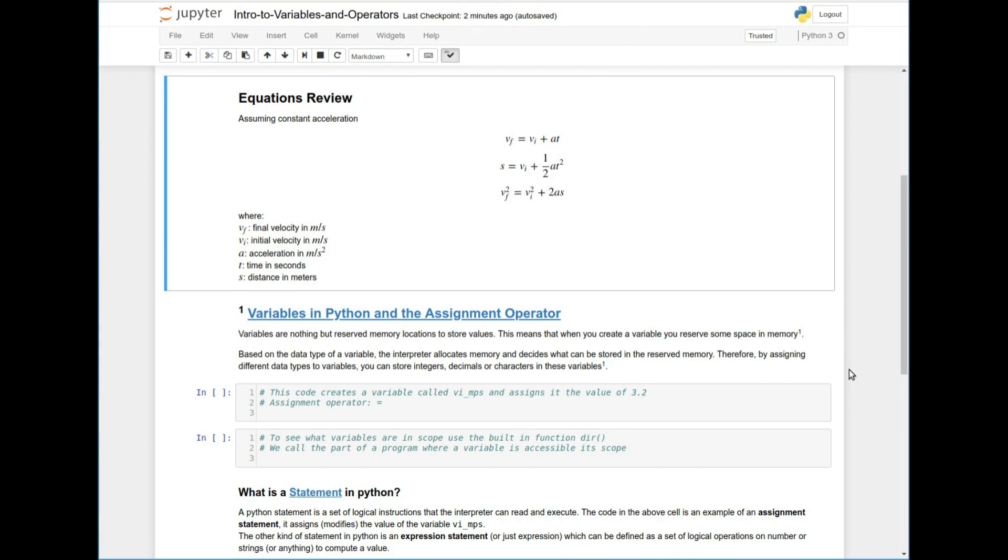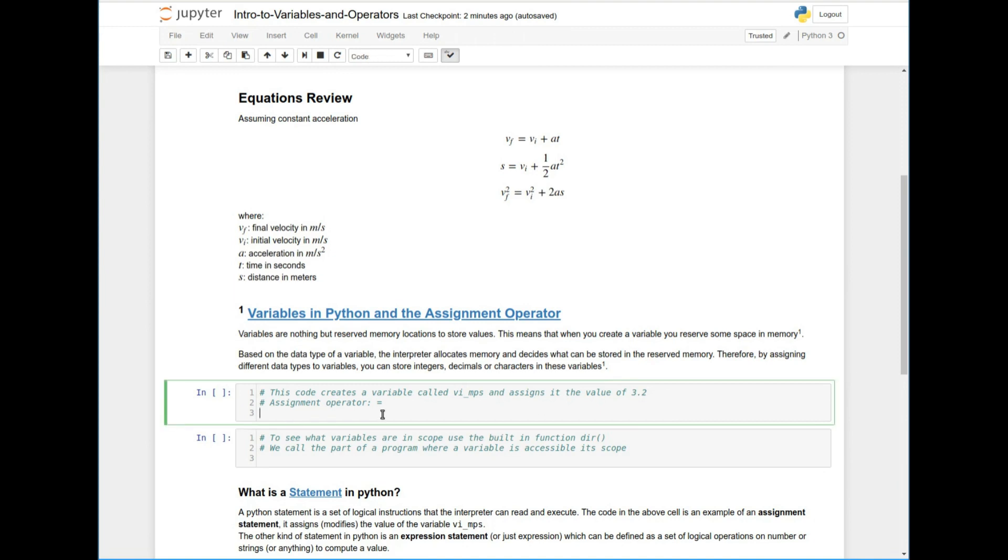And based on the type of variable, the Python interpreter allocates memory and does things for you. We're going to talk about why Python is an interpreted language in a different video. So therefore, when you assign a value to a variable, you then store that value in the memory location and you can retrieve it using the variable.